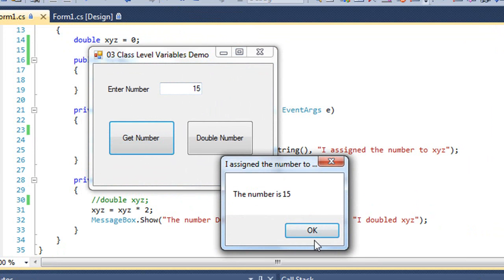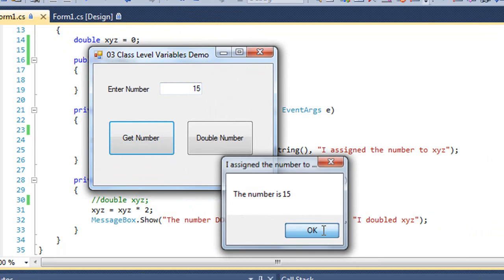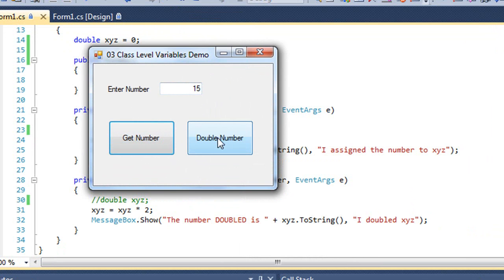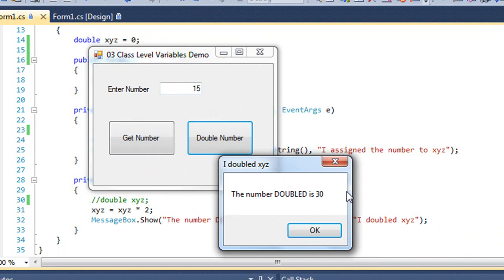I get number. The number is 15. And when I double the number, the value is 30.